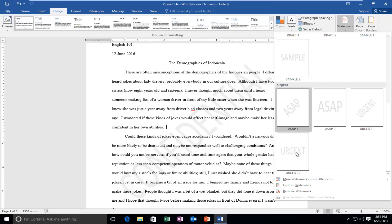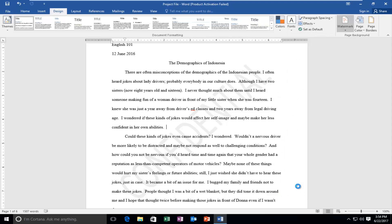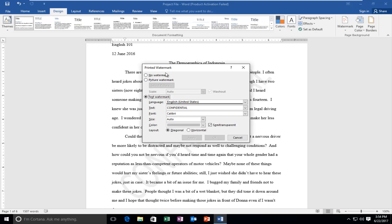So if you scroll down you can actually put draft, ASAP, urgent, and so forth. If you wanted to do a custom watermark you can click on that option and I'll show you guys some additional options you have.